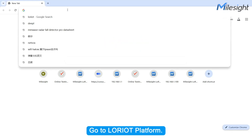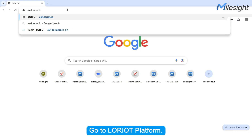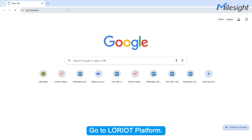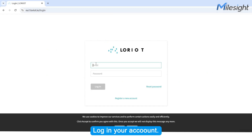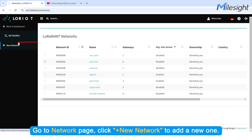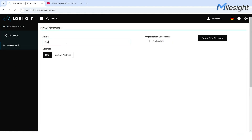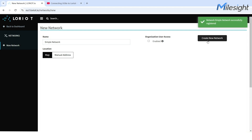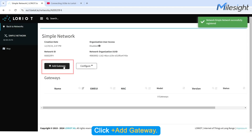Go to Laureate Platform. Log in your account. Go to Network page. Click Add New Network to add a new one. Click Add Gateway.